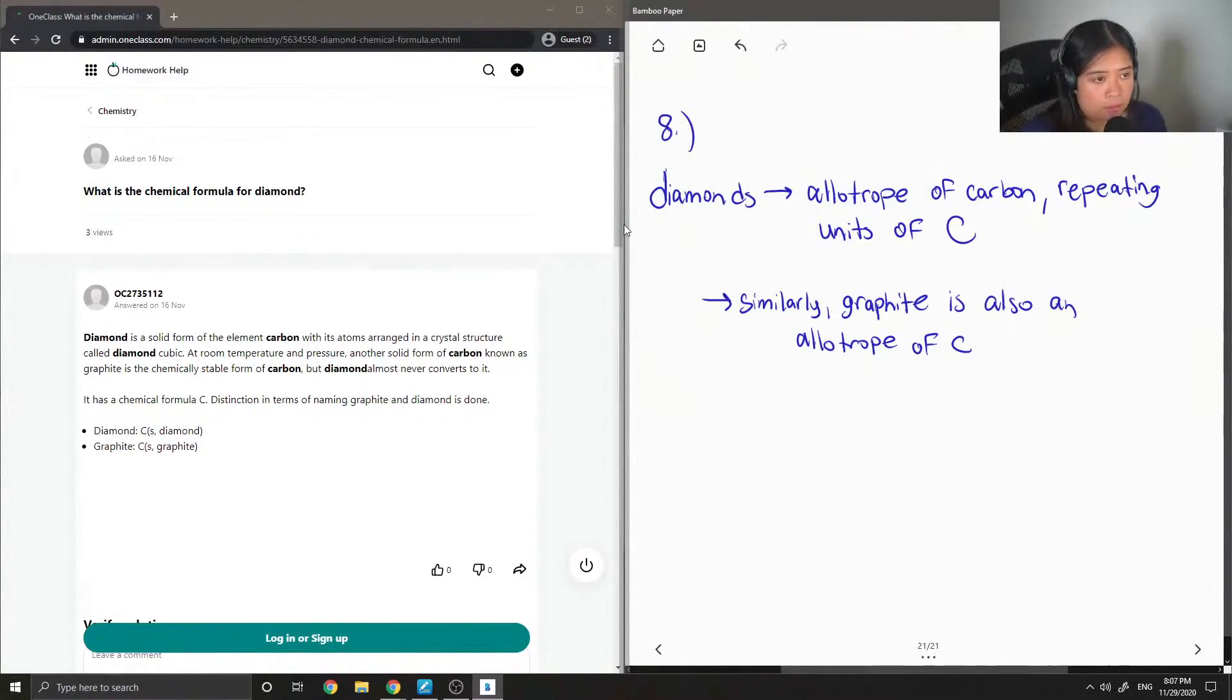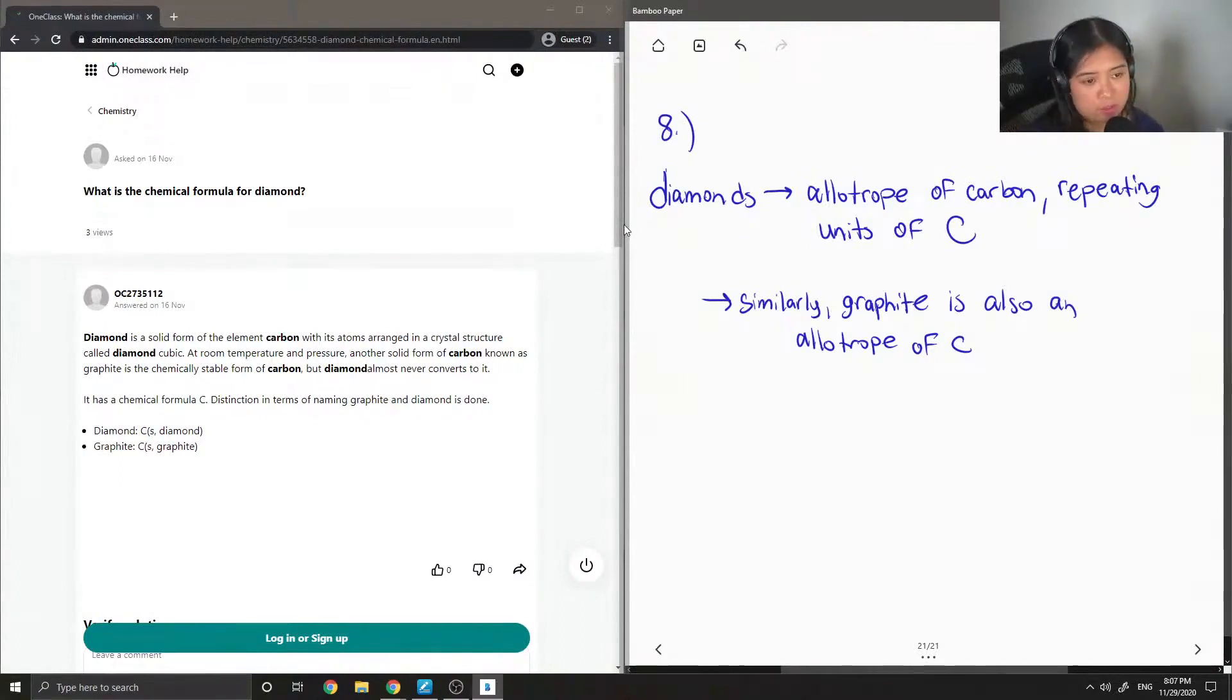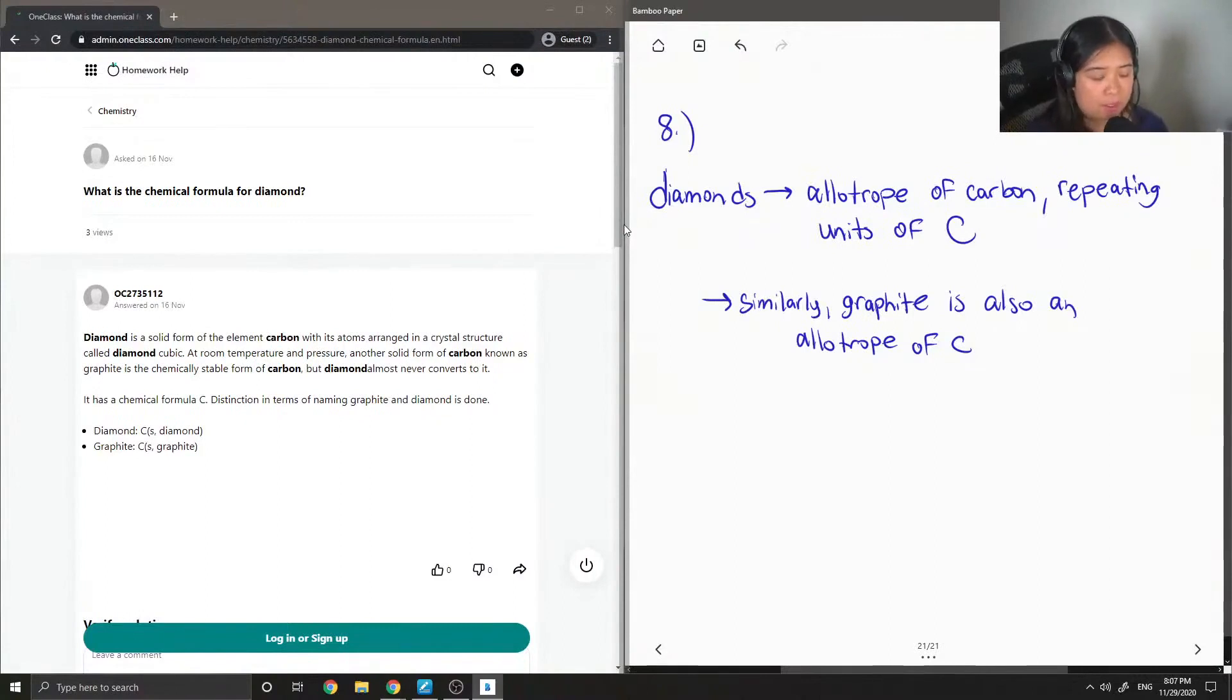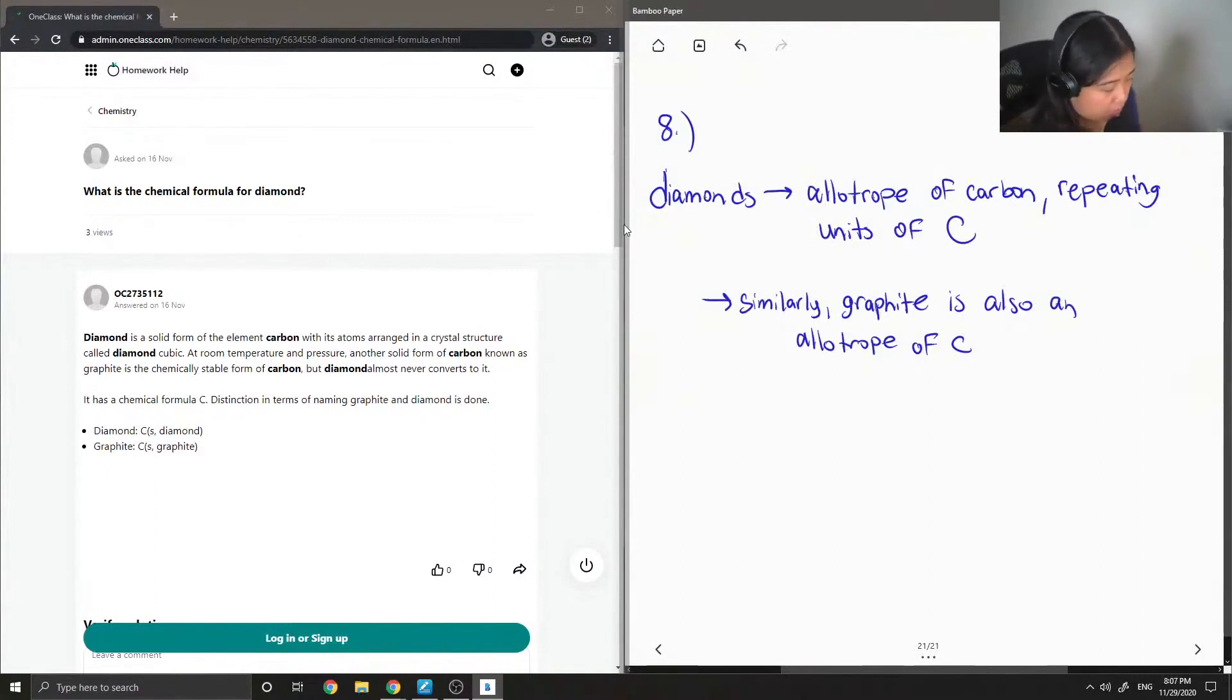So the reason why they have such different structures is because of the type of carbon bonding that is in each of the allotropes.